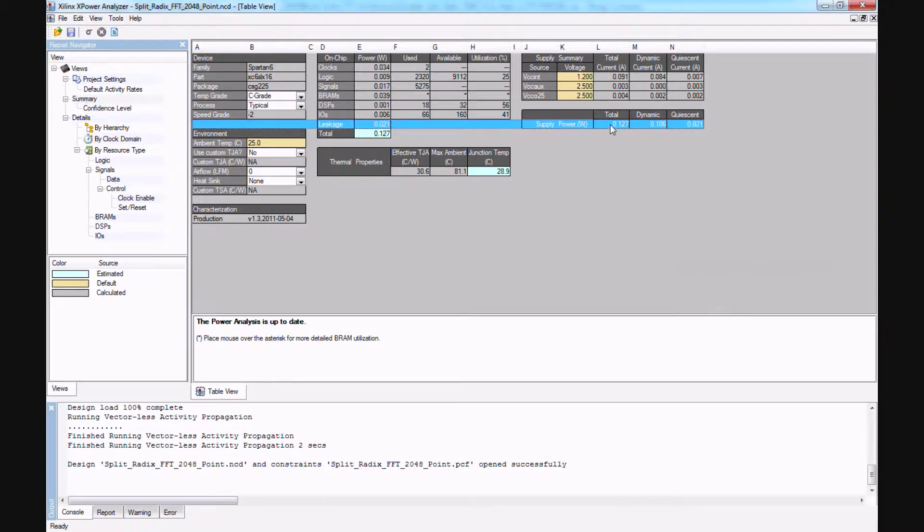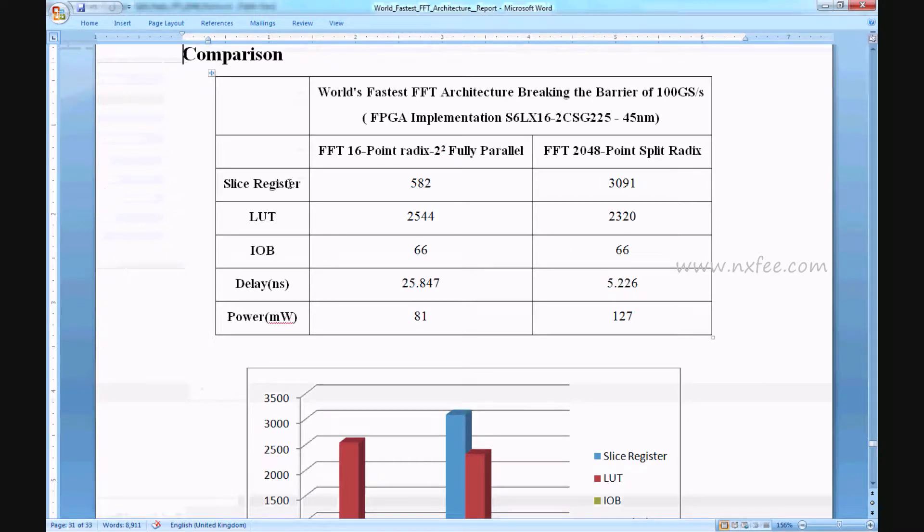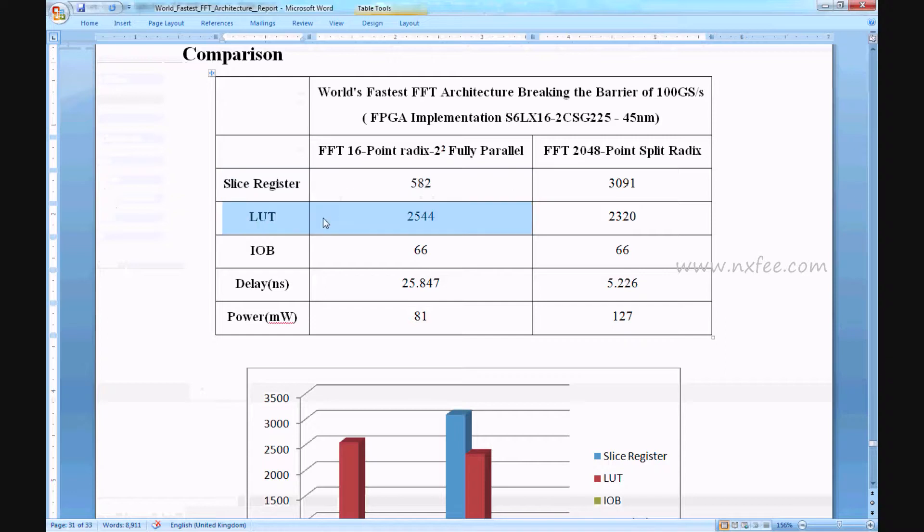And this is the power report of 2048 split-radix FFT. It will take 127 milliwatts. These parameters will be compared in terms of tabulation regarding slice registers, LUTs, IOBs, delay, and power.